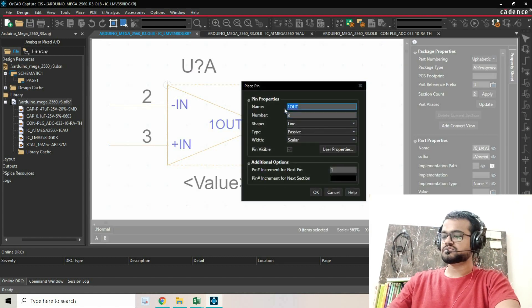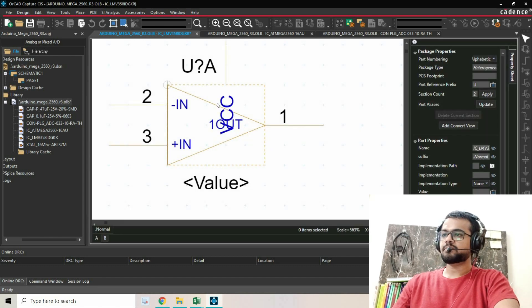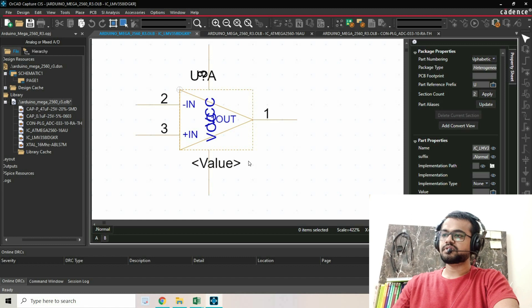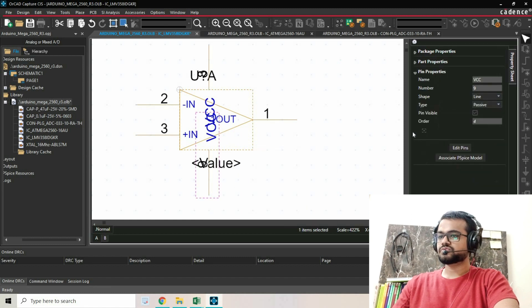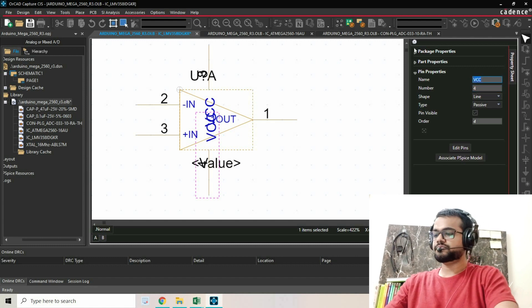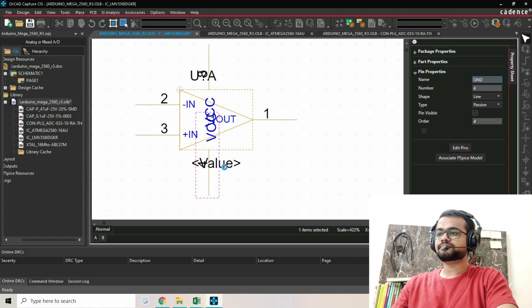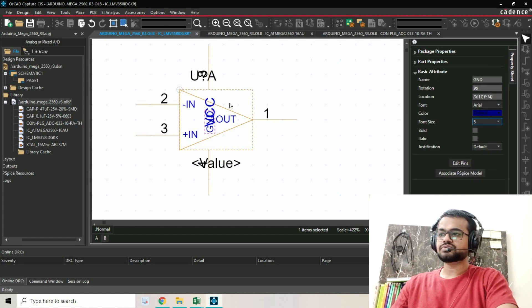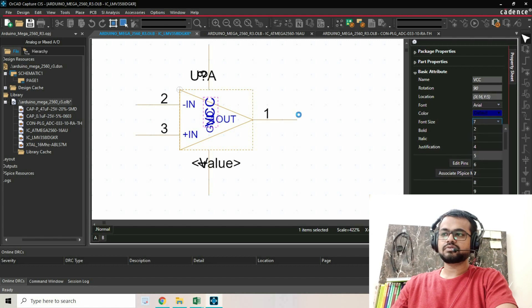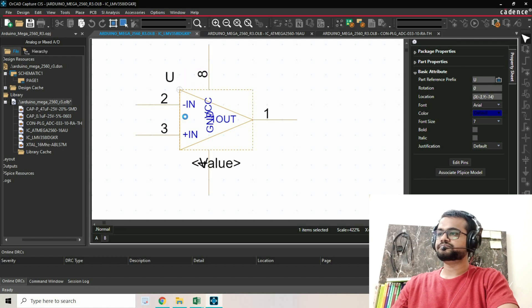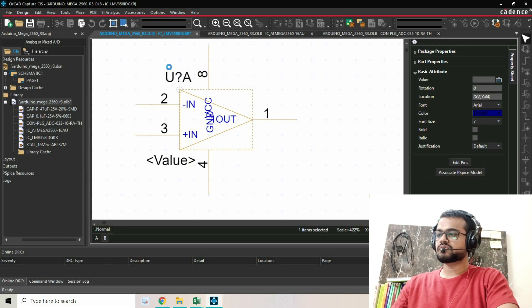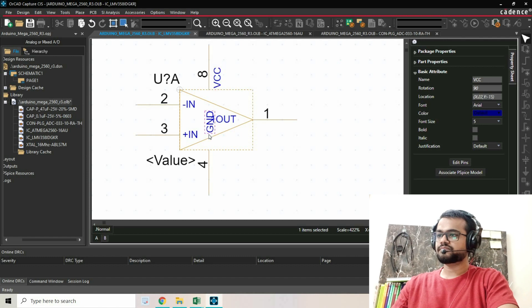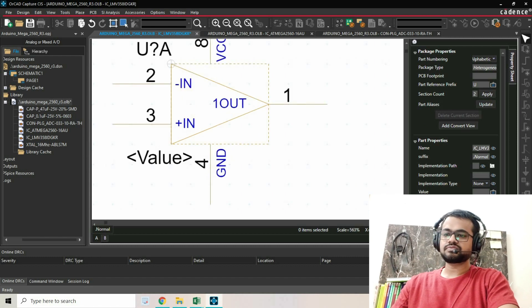I'm going to place it here. This will be ground - pin number 4, ground. I'm just going to change the text size to 5 again. I'll place VCC here, ground here, and to make that connection I'll place a line.